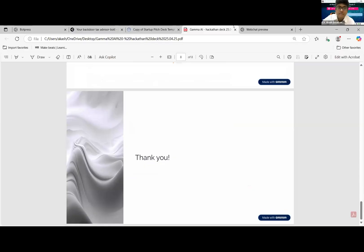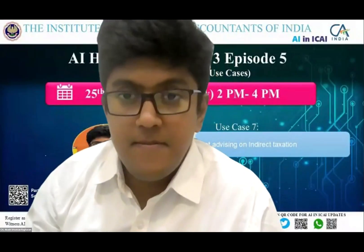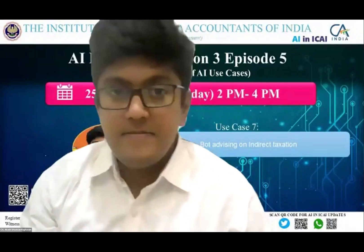Thank you Akash. Very nice presentation and how you can put in bots to your office or even on your websites. So thank you so much.